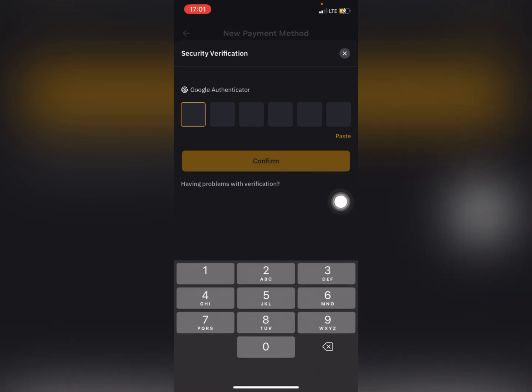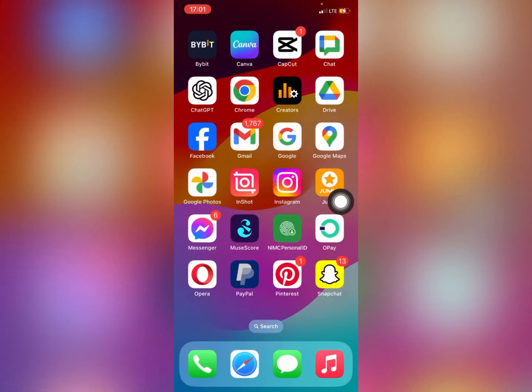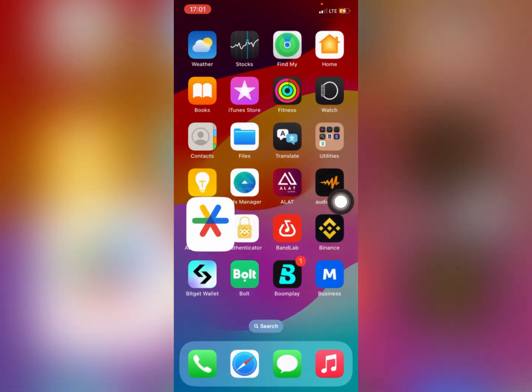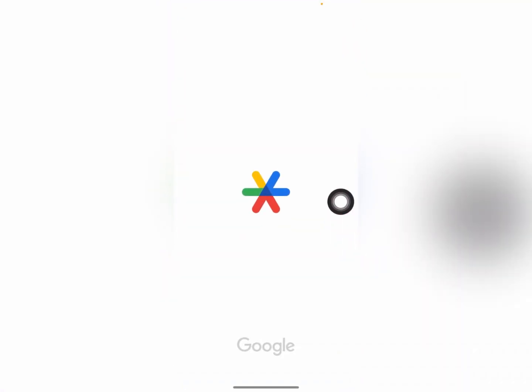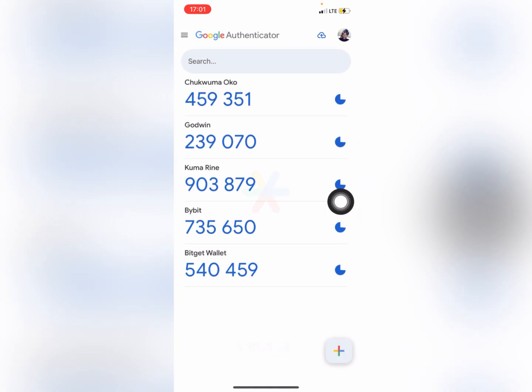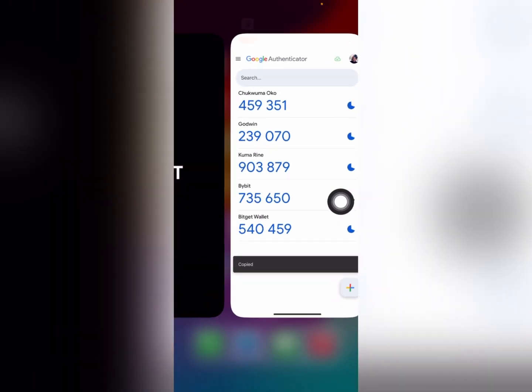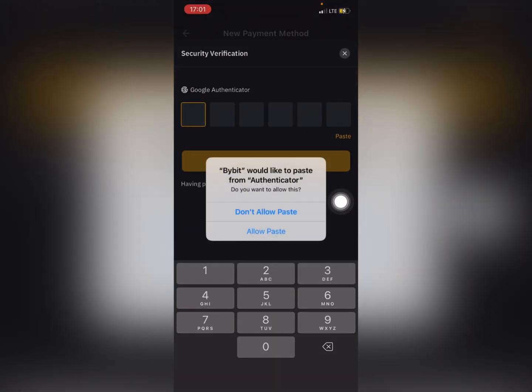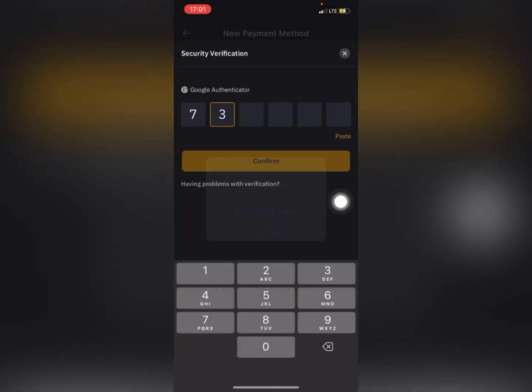Copy the code you see right there and paste it in here. And that's it - a payment method has been added.